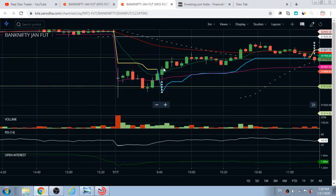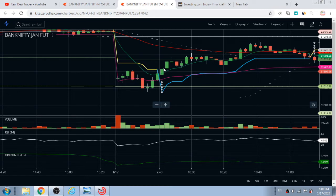It happens a lot with most traders — their profitable position just gets converted into a losing position. Why? Because we cannot control our greed. Once we are in profit we just think about getting more and more, and because of this attitude we lose whatever we have earned back into the market. We need to be patient and disciplined in the market.